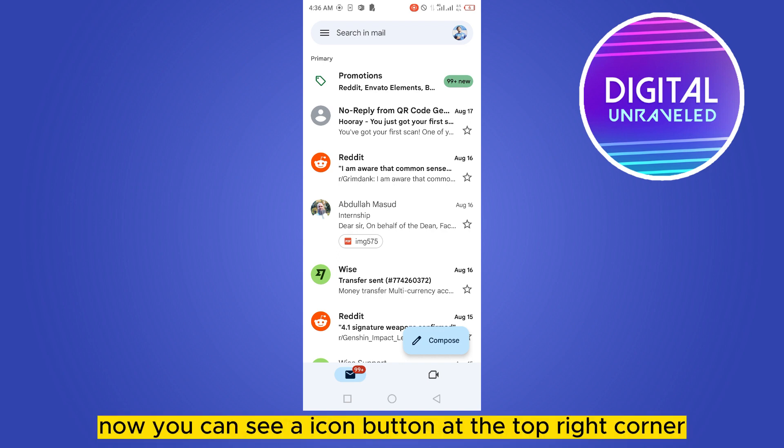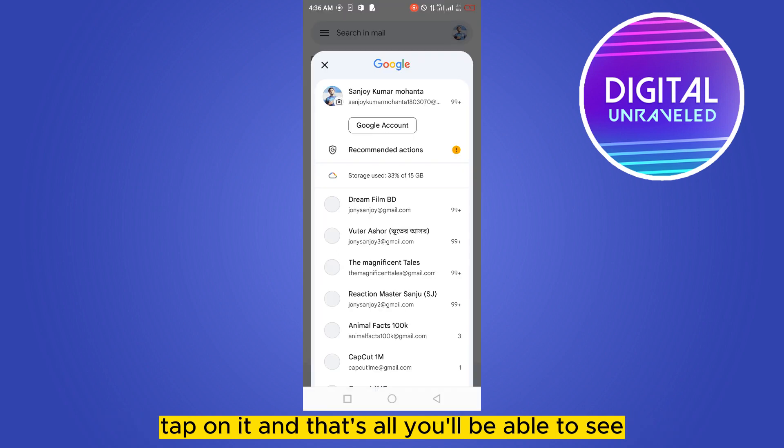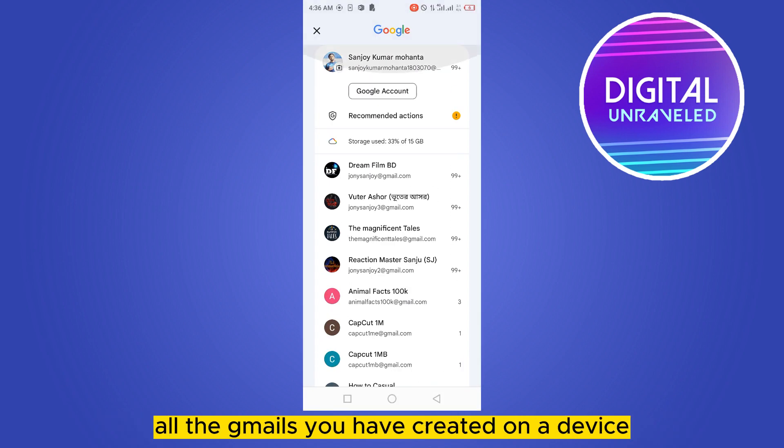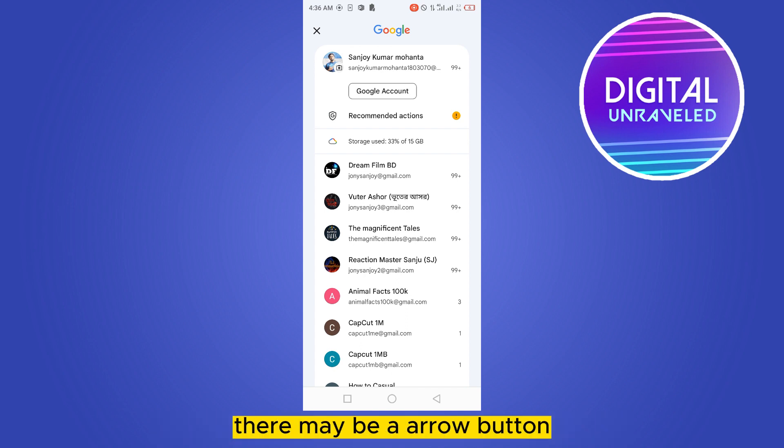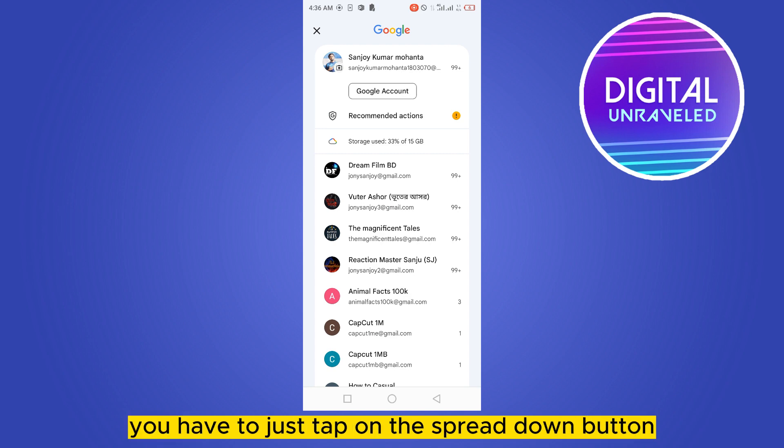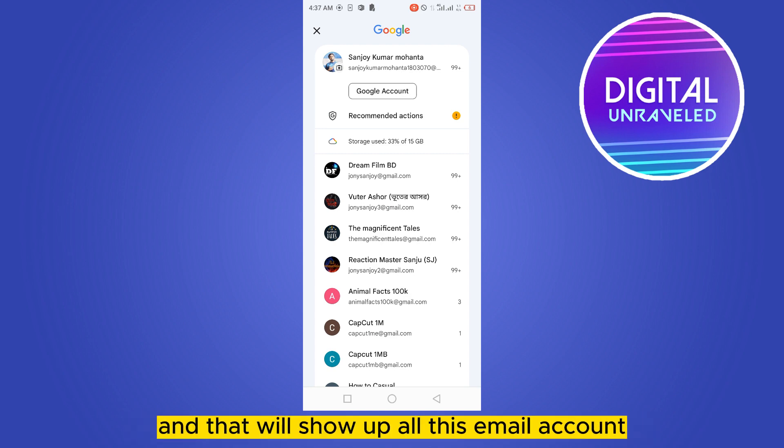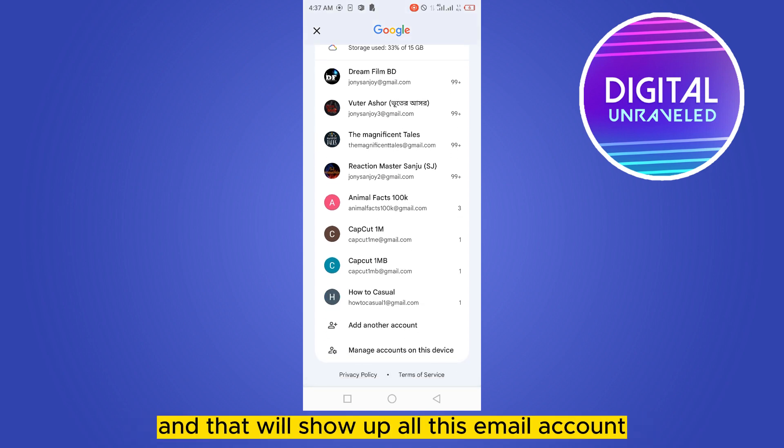Now you can see an icon button at the top right corner. Tap on it and that's all—you'll be able to see all the Gmail accounts you have created on your device. For some devices, there may be an arrow button showing only one account. You have to just tap on the dropdown button and that will show all the Gmail accounts you have created.